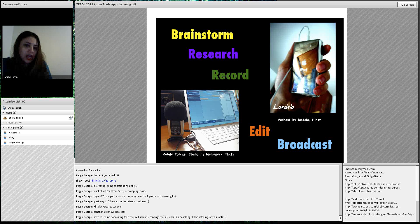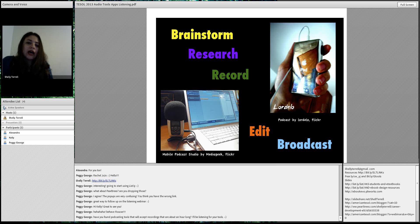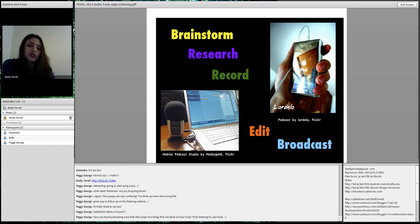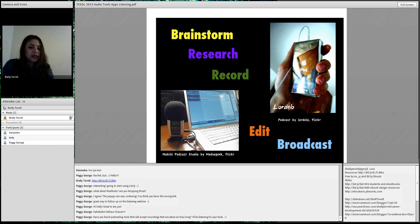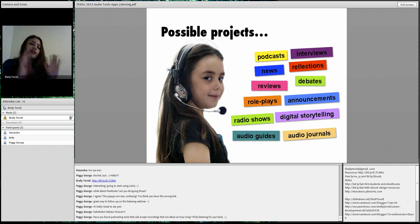Here is the process we're going to talk about. First, there's always brainstorming. I just sent out a post of 50-plus tools and mobile apps — it's so much easier to do this with your mobile device these days. Then you do the research, because a lot of times when they do a radio show or podcast they have to research. Then recording, editing, and broadcasting — basically publishing your work online so others can hear it. That's the difference between an audio project and a podcast: a podcast has an RSS feed, so people can subscribe.